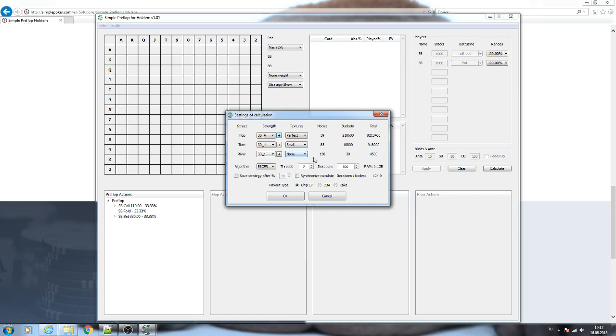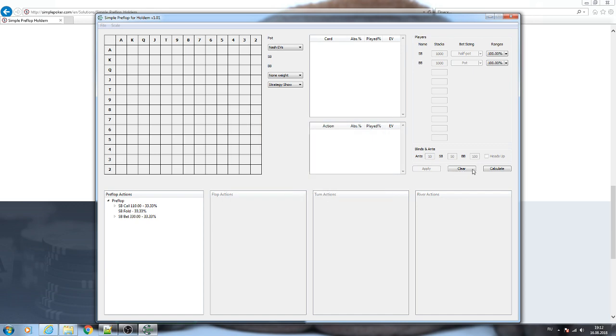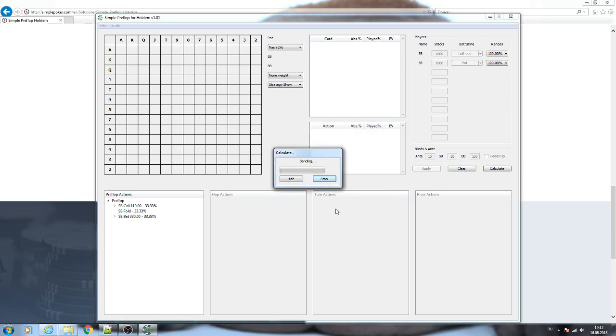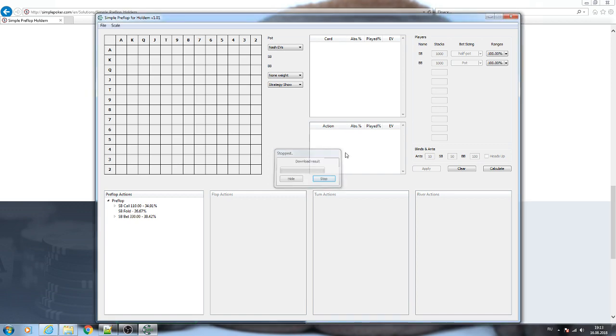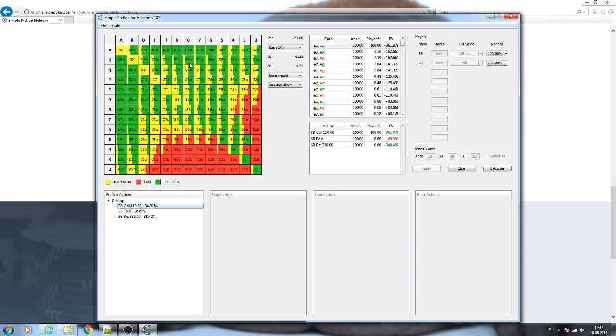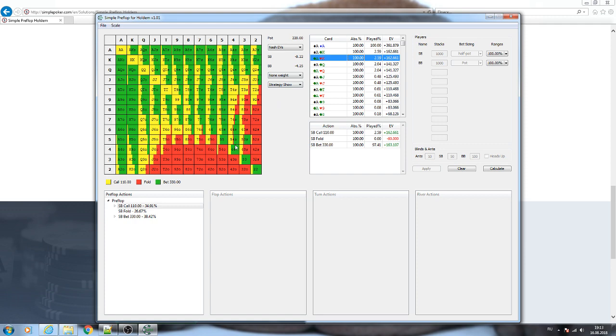Let me make the calculation more simple and restart it. Now if I stop it even after 1% of the progress, I will see the solution. So now we receive the solution. We can see it in the matrix format and in the table. This interface is the same as in Simple Postflop.